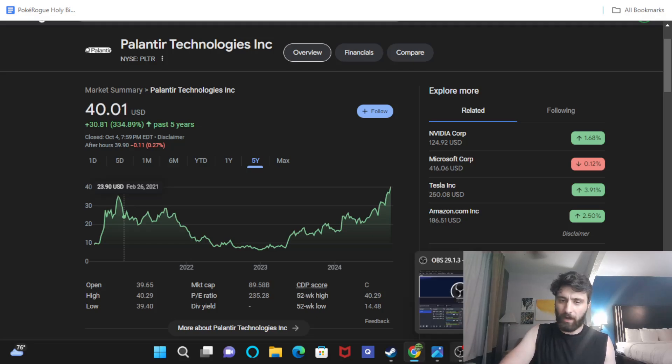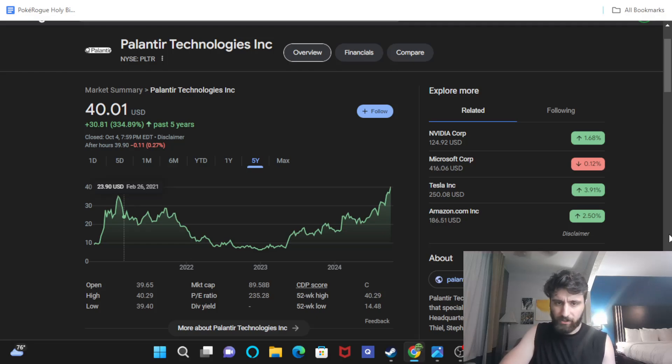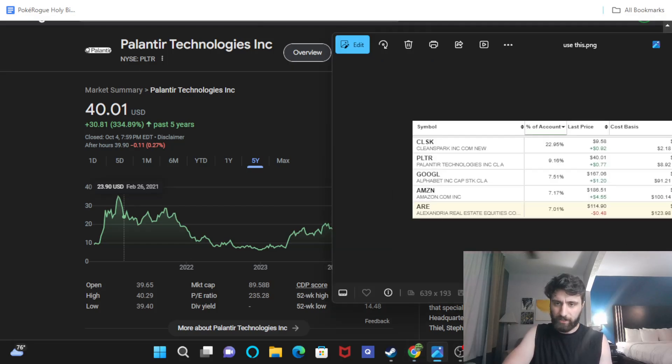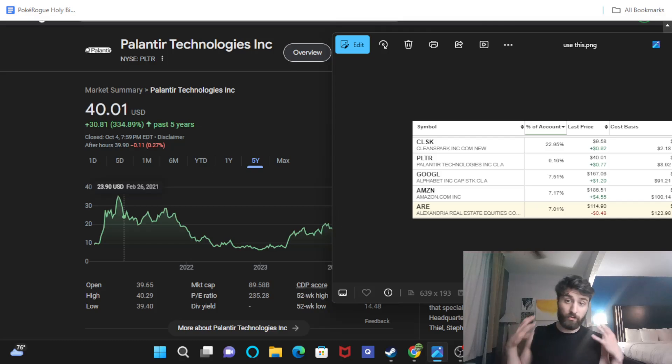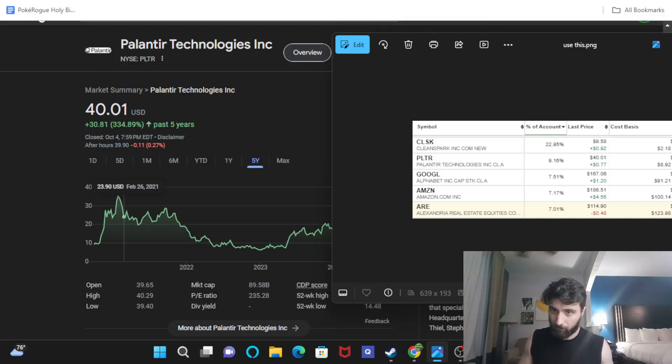With that being said, why even listen to this dude talk about Palantir? Why does he even care? Now, Palantir Technologies has grown to the second biggest holding in my personal, all-encompassing portfolio.